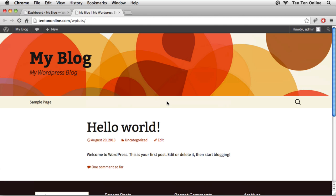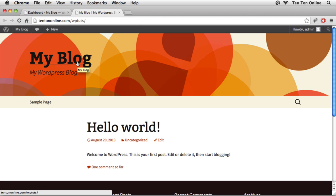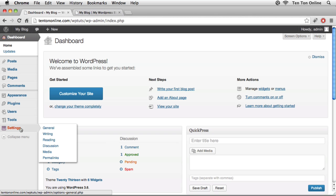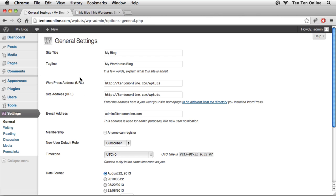I'm going to take a top-down approach to converting this into a more traditional site, starting at the very top where I see 'My Blog' and 'My WordPress Blog'. I'll flip over to the back end of my WordPress site in another browser tab, head down to Settings in the bottom left corner, then over to General. Inside the General screen I can change the site title and the tagline — that's where we see 'My Blog' and 'My WordPress Blog'.